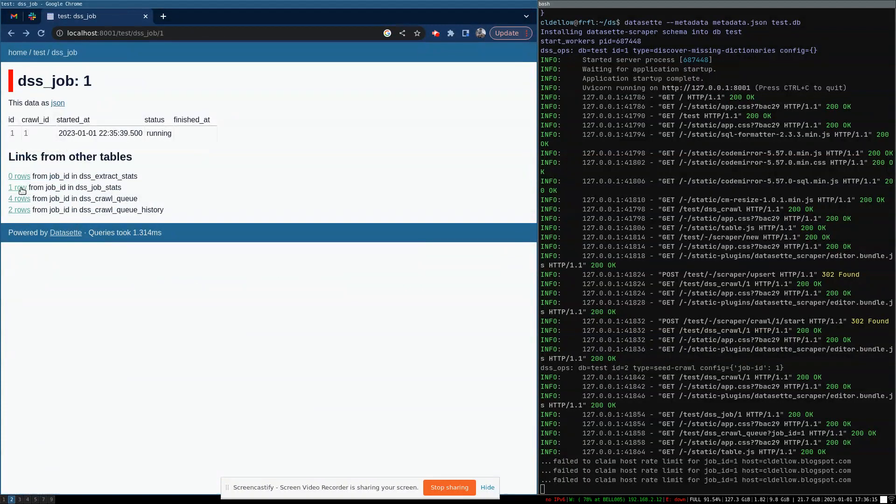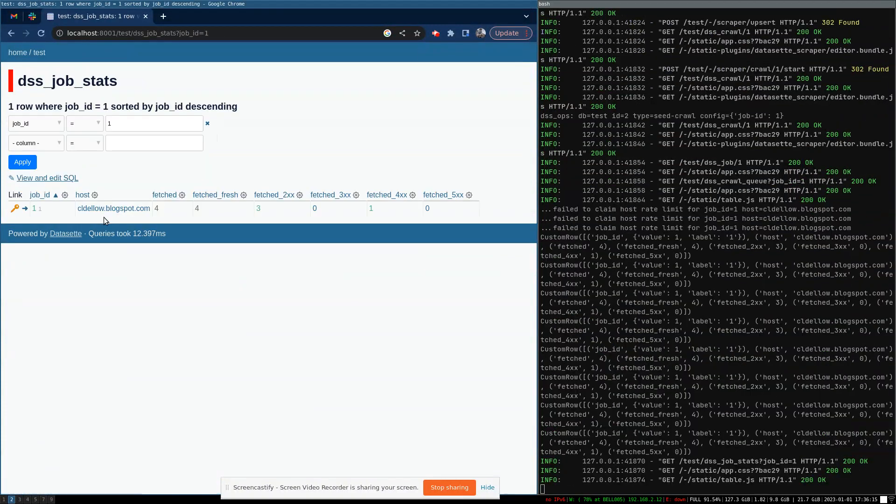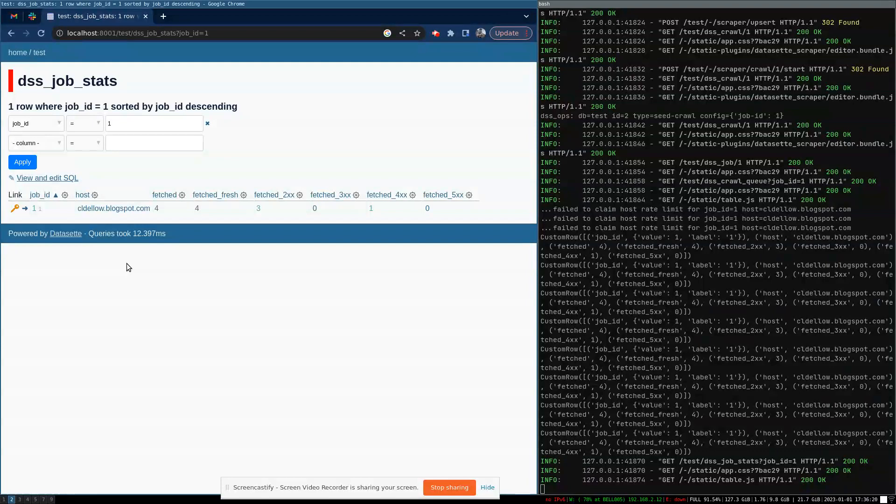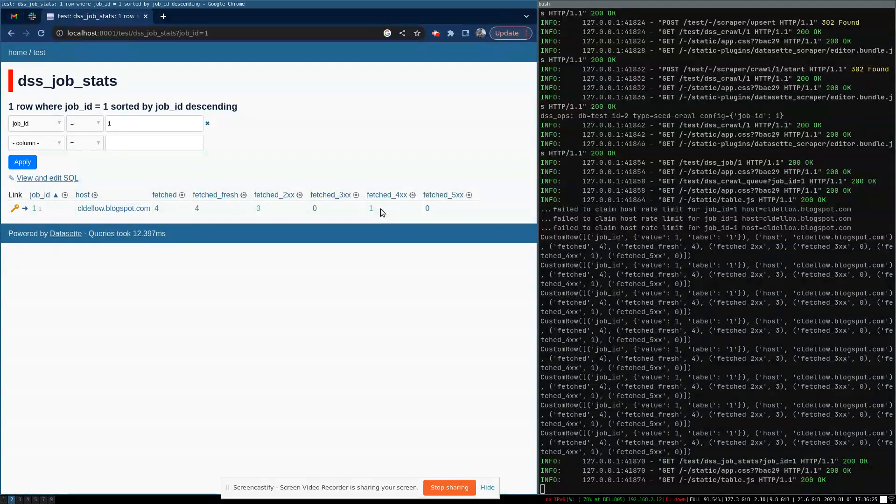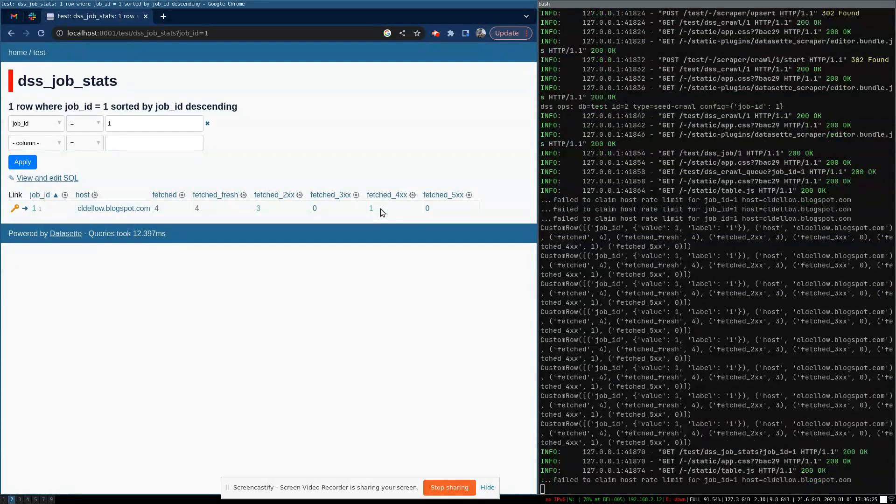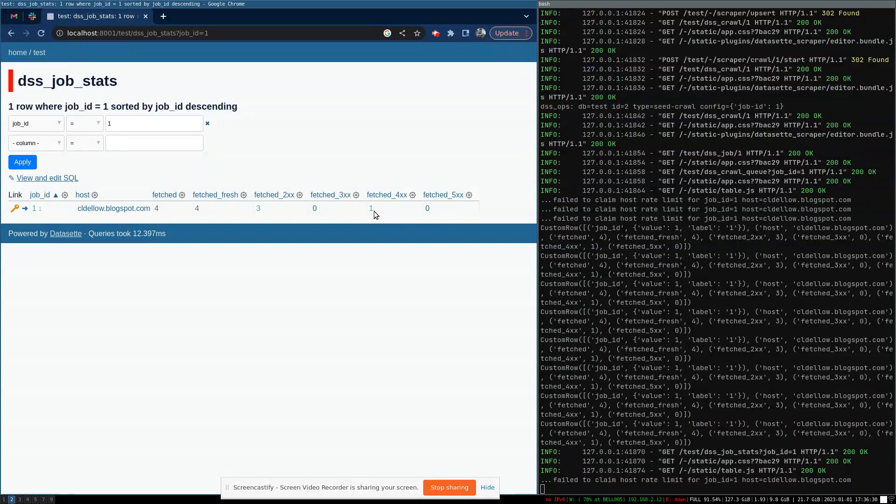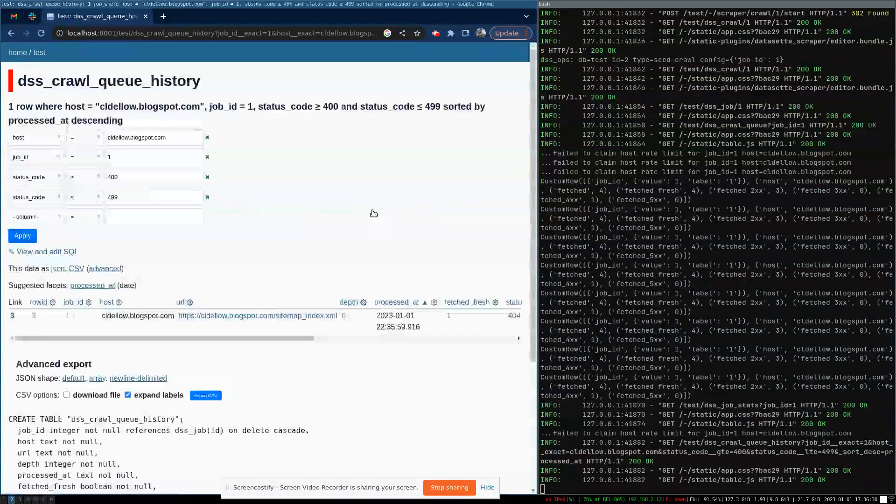So the crawl queue tells us which URLs are still pending and when they were discovered to be crawled. The job stats table gives us a summary of for each host that we've discovered pages that we have to crawl. How many pages have we crawled? How many were successful? How many were redirects? How many were 404s or similar? And how many were 500 errors?